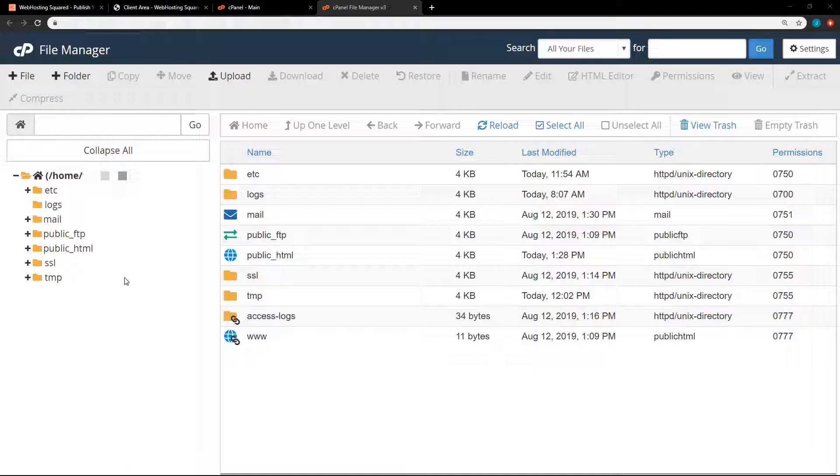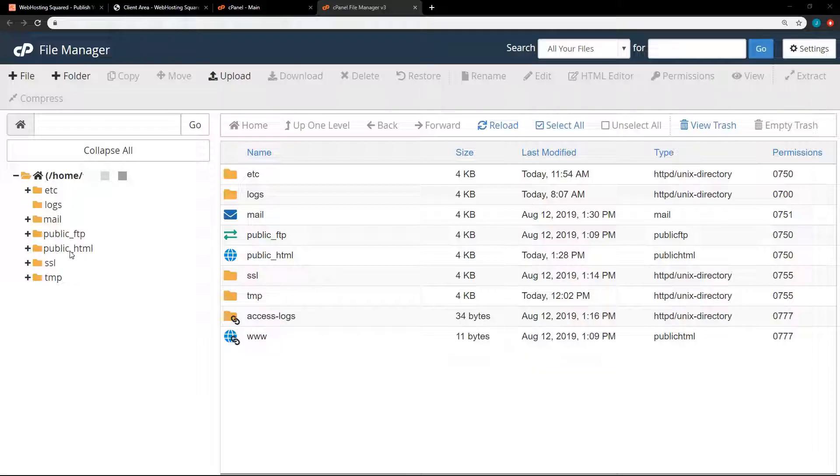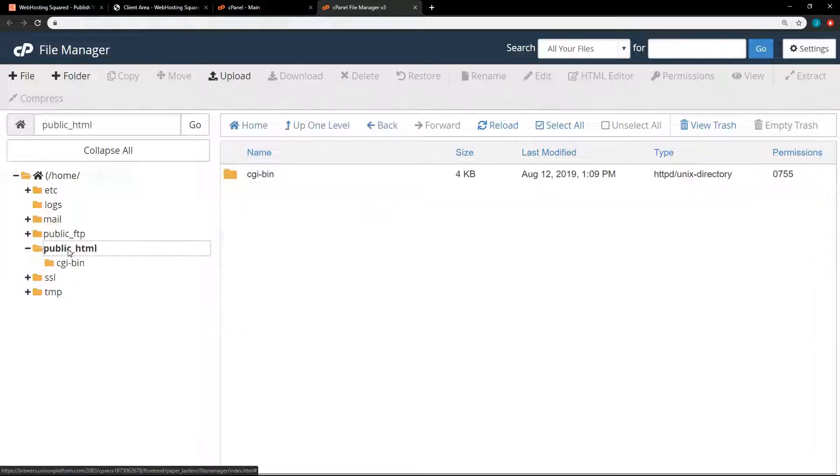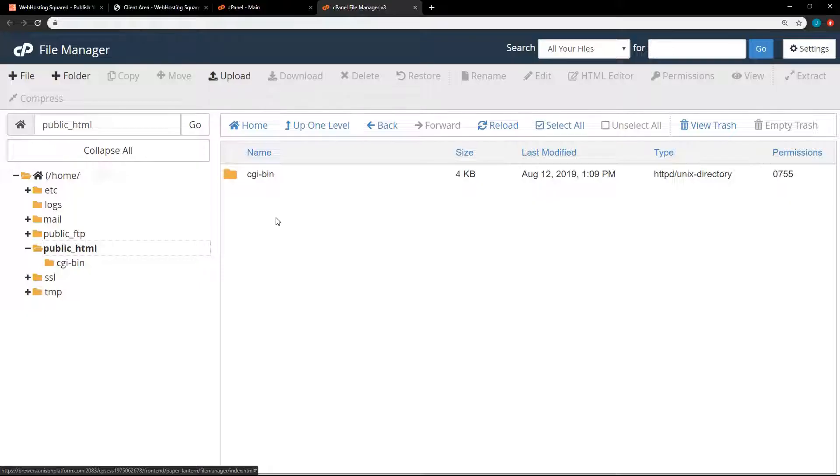So in the file manager, it's what you would expect. You have a bunch of folders and files. And really, all that you're going to be looking at is this public HTML. Alright, so by default, you may have some files in here. Depends on which hosting company you go with. Or it could just be empty.